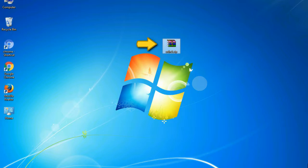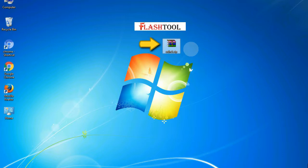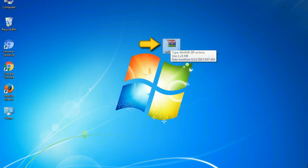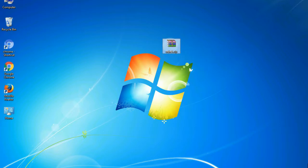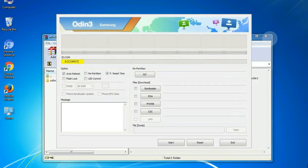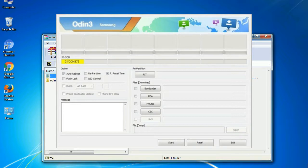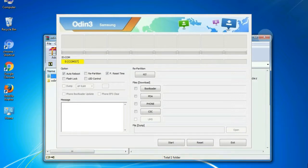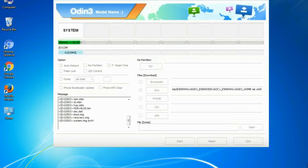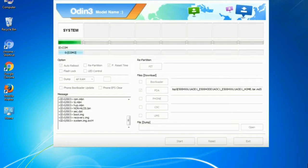Odin is a firmware flashing software developed and internally used by Samsung. It is believed that instead of being released by Samsung officially, the tool was leaked accidentally. Thanks to the leak, this effective tool is now widely used by Samsung users to flash firmware, recoveries, bootloaders, or modem files on Samsung Galaxy devices.